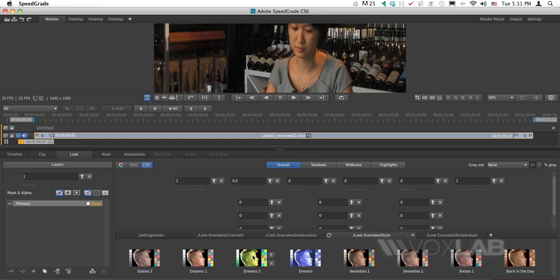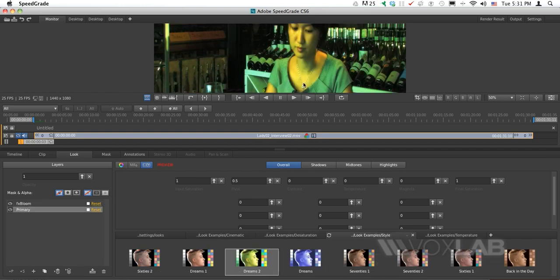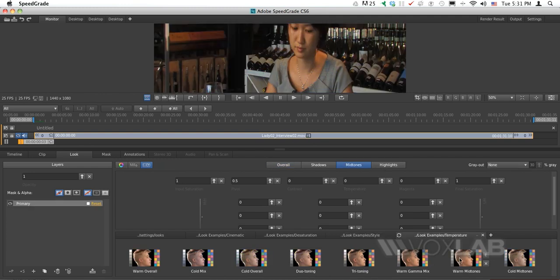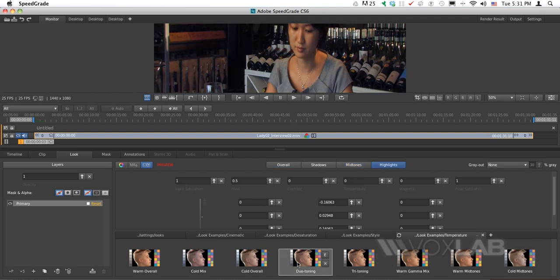The third category is Styles, where you can get very creative results like Dreams 2. The last category is Temperature, which works on cold, duotoning, cold mix, and so on.